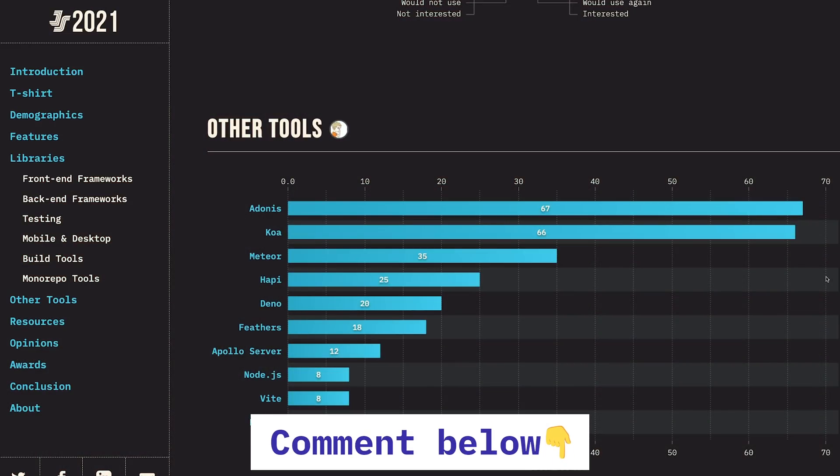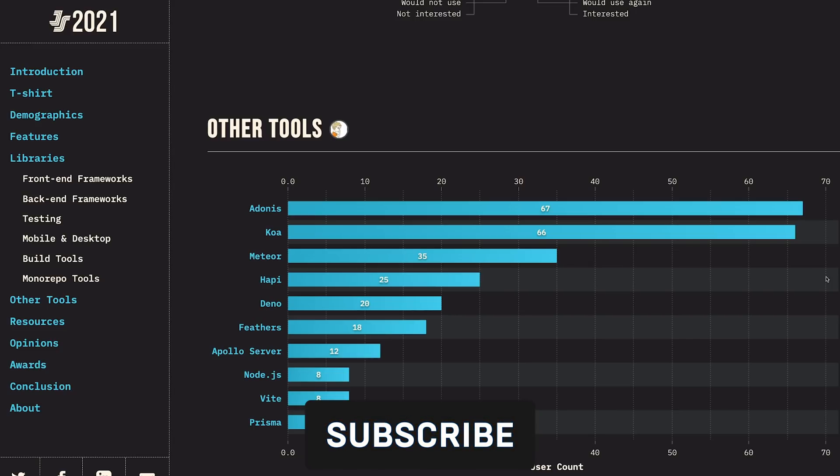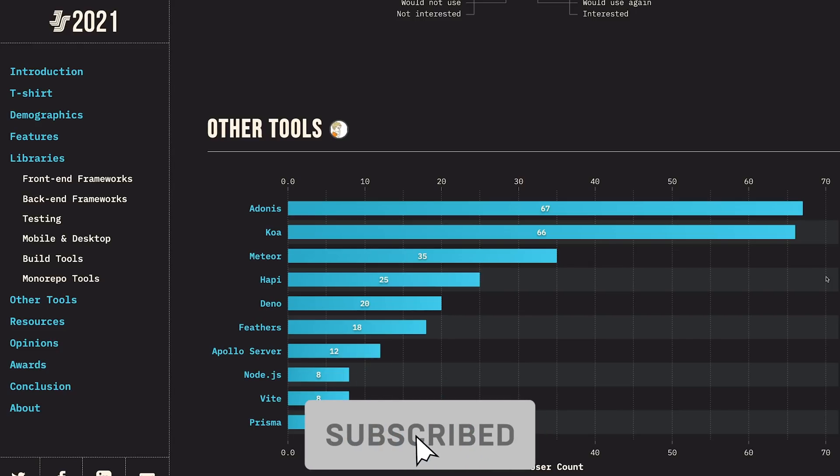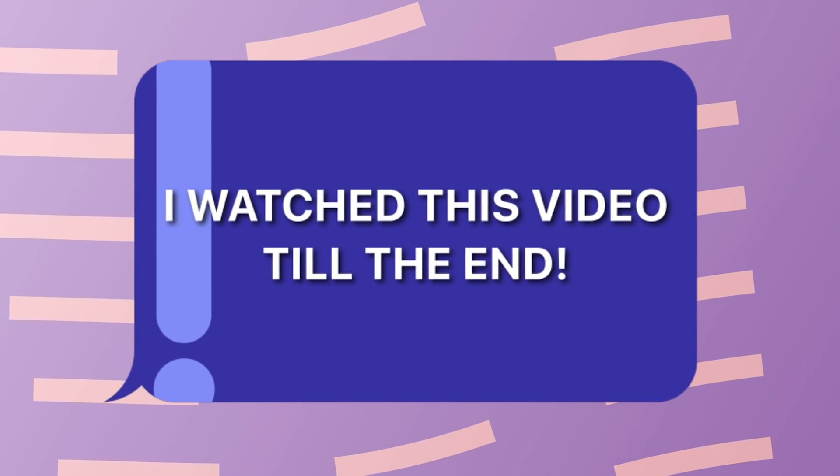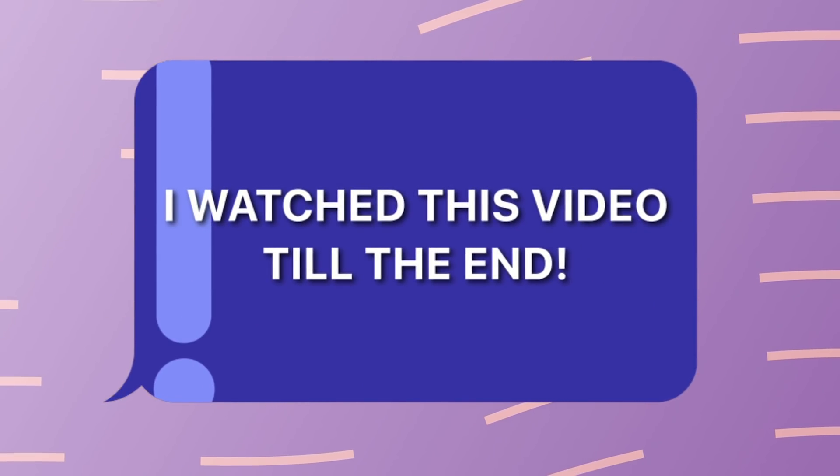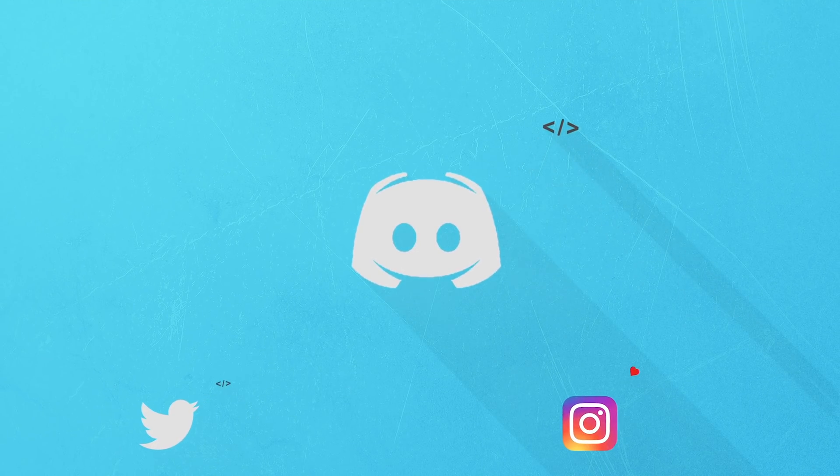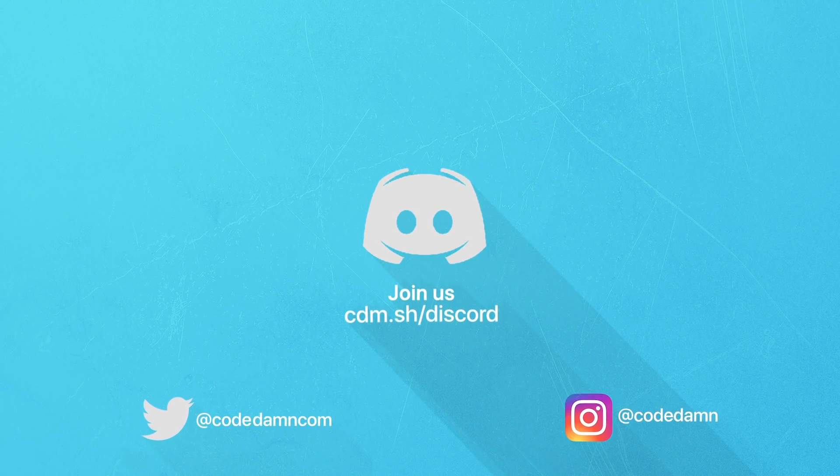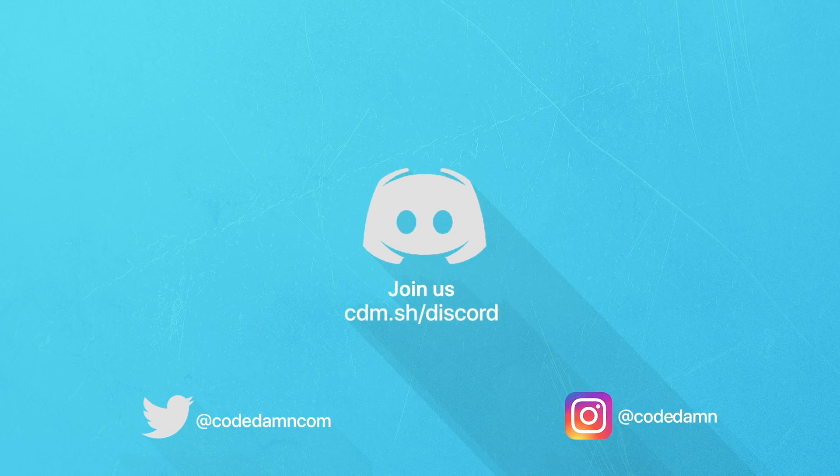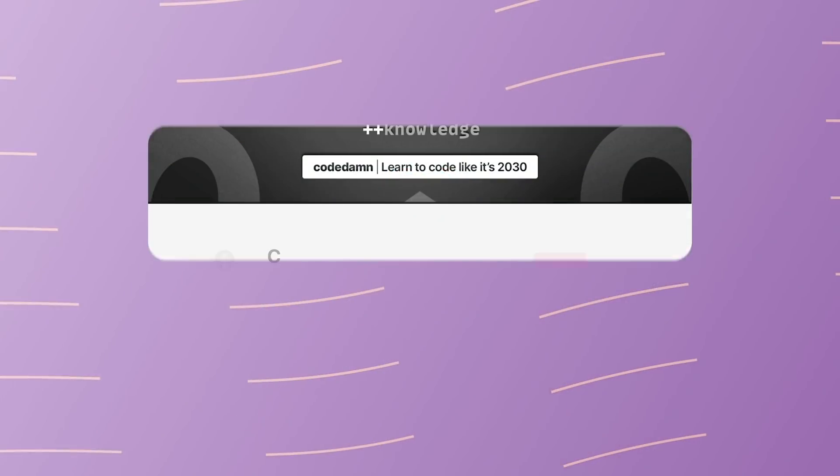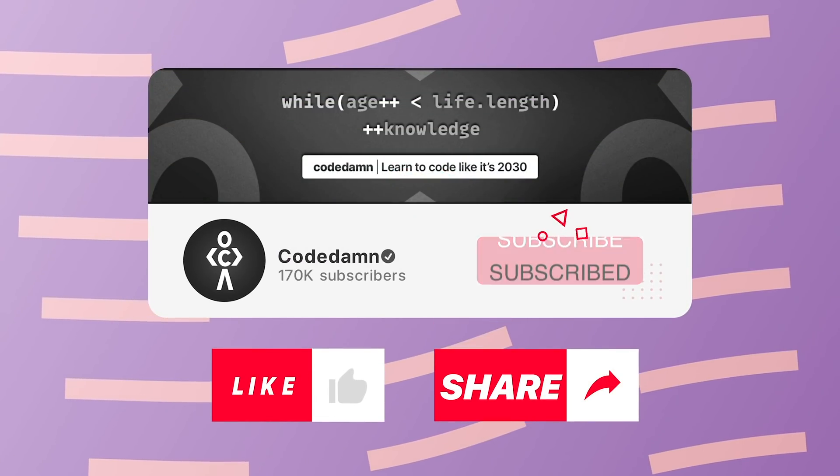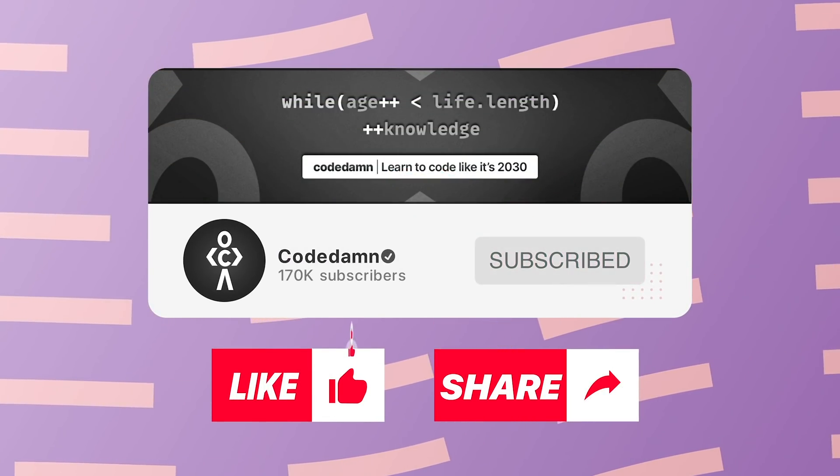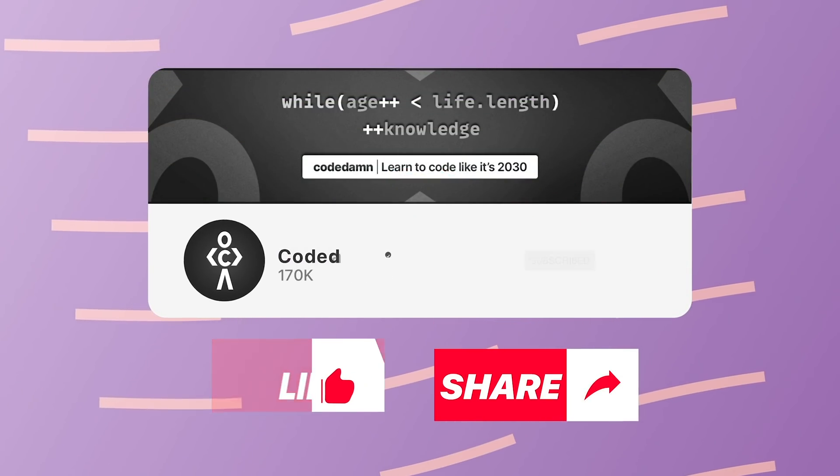That's pretty much it for this video. Hopefully you understood something new and got to know the state of JavaScript in today's time. That is all for this one, I'm gonna see you in the next video really soon. If you're still watching this video, make sure you comment that you watched this video till the end. Also, if you're not part of Codedamn's Discord community, you are missing out a lot on events which we organize on a weekly basis. Make sure you like the video, subscribe to the channel if you haven't already, and thank you so much for watching.